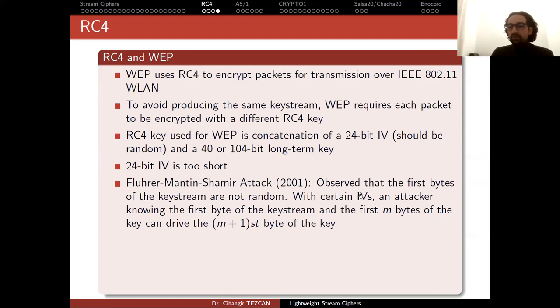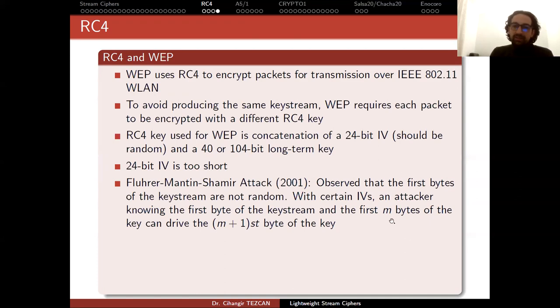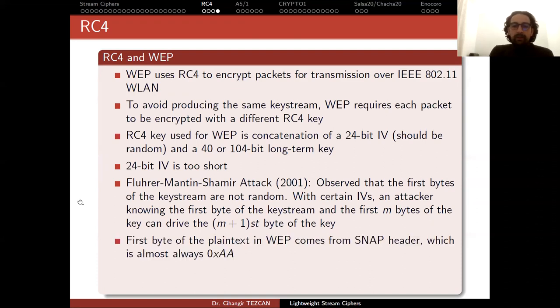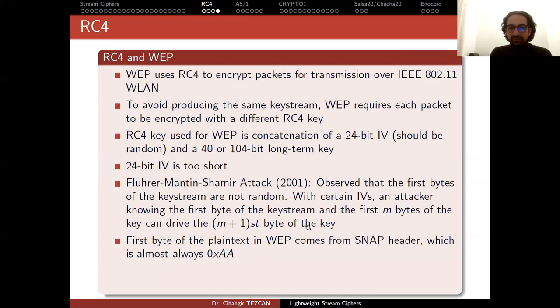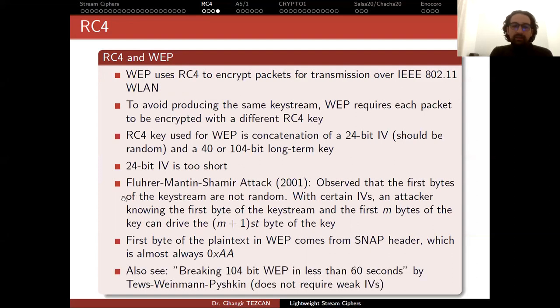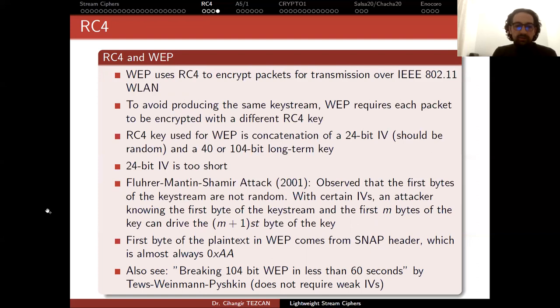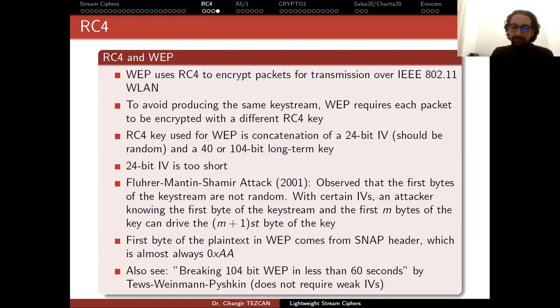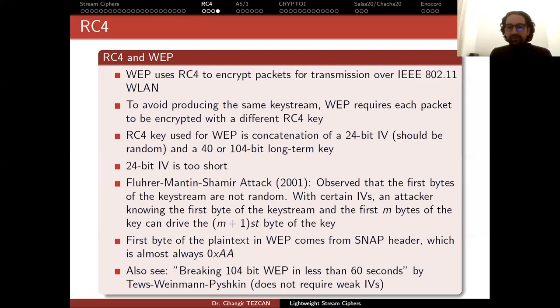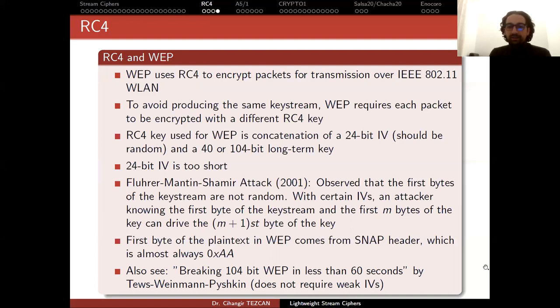Byte by byte, this attack works and you capture the whole key, but it works with certain IVs - we call them weak IVs. Since the IV is random, there's a high probability at some point you'll use a weak IV. The first byte of plaintext in WEP comes from the SNAP header, which is almost always AA in hexadecimal notation. So this attack is not that hard to perform. But then a better attack was announced by Tews, Weinmann, and Pyshkin: breaking 104-bit WEP in less than 60 seconds. This attack does not require weak IVs. This is why we say WEP is broken.